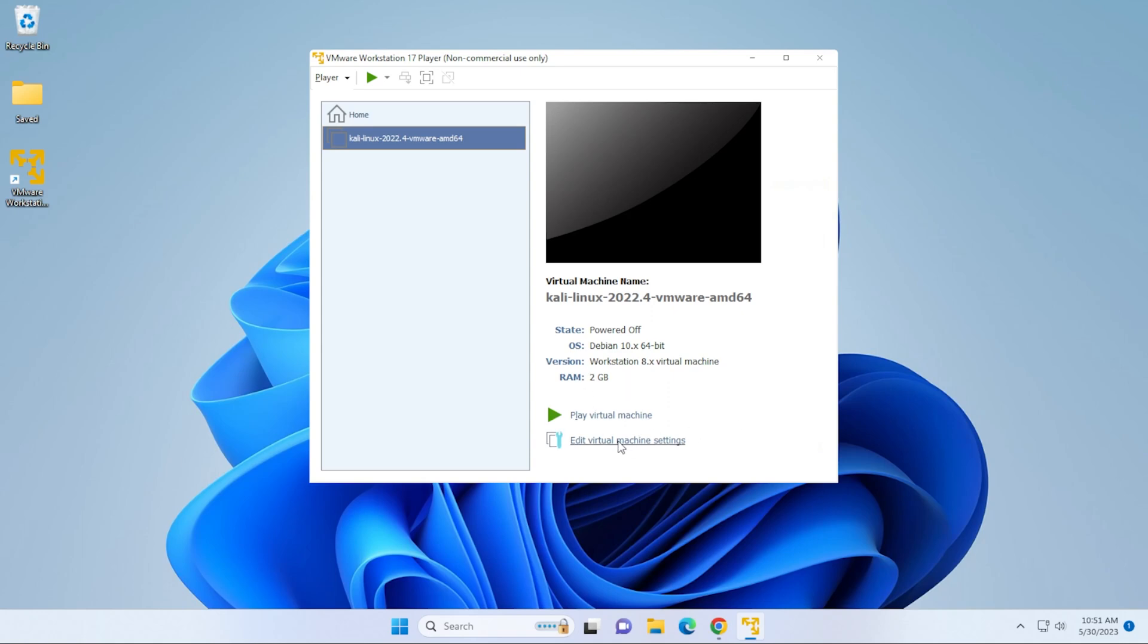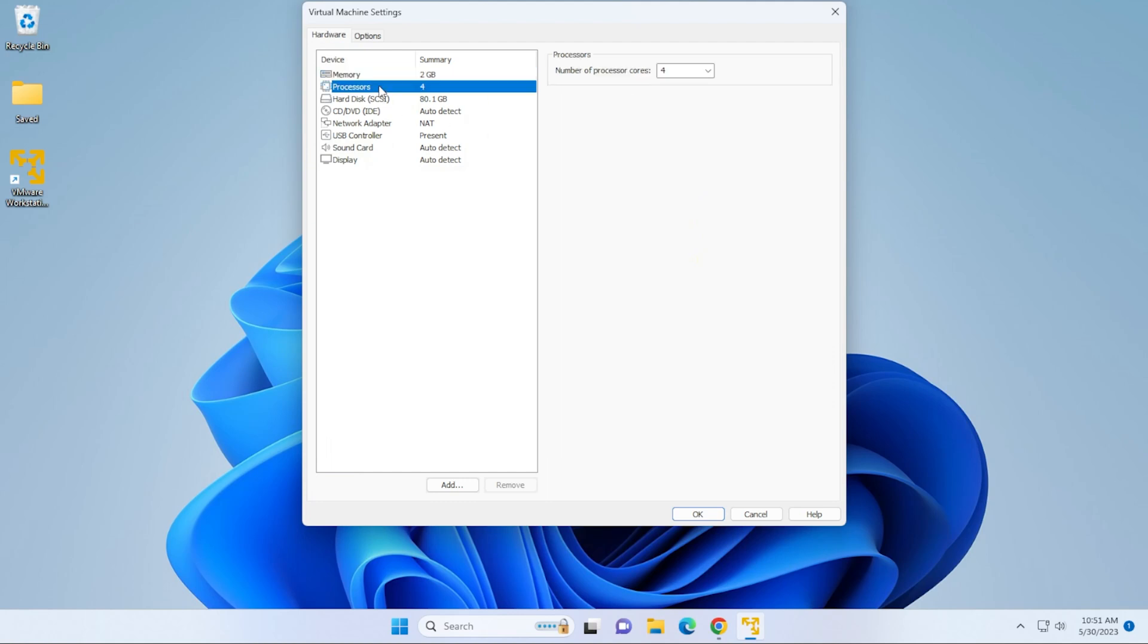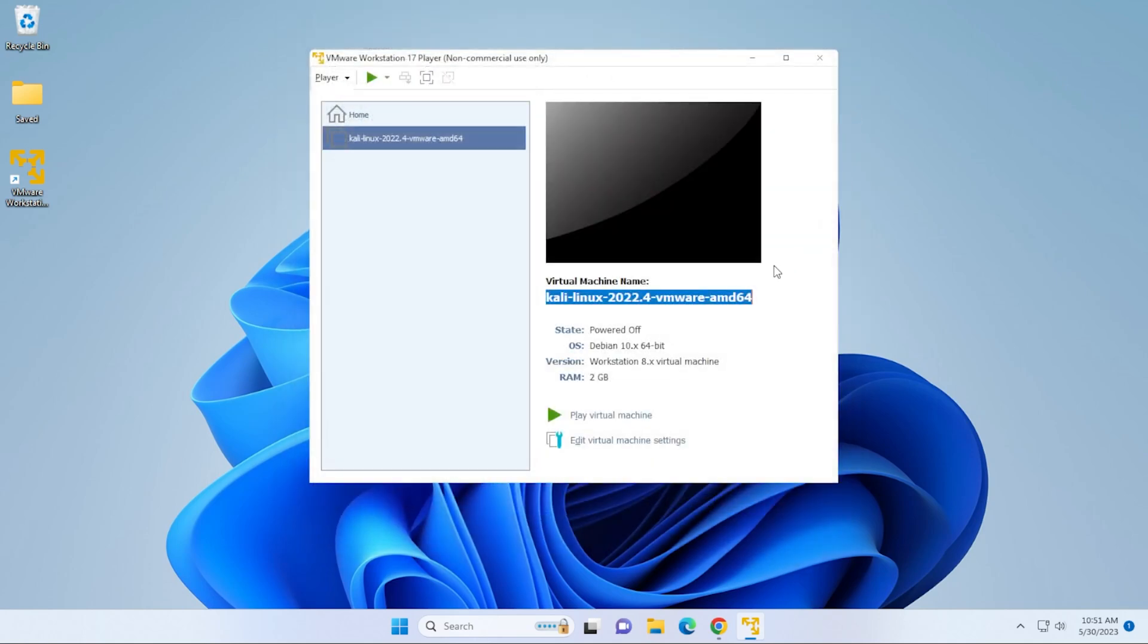If you click on Edit Virtual Machine, you can go into the virtual machine settings and you can modify anything in here. If you want to beef it up a bit, you can select the memory. You can increase the memory. You can increase the CPU cores. You can also increase the disk space. Anything that needs to be modified can be done in this window. I'm going to go ahead and close that.